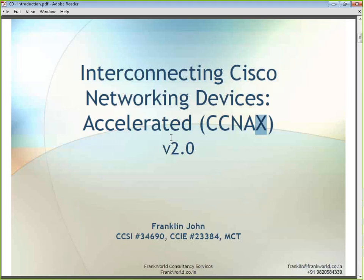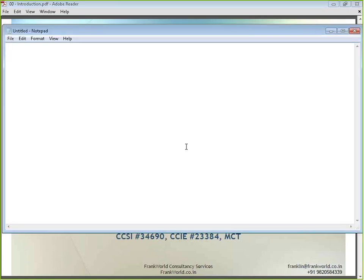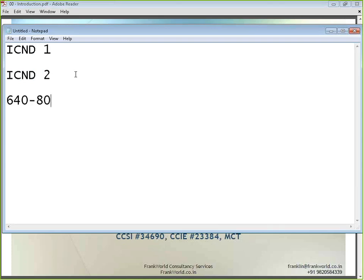For those closely following Cisco training, you would already know that CCNA certification has two parts: ICND1 and ICND2. Cisco has always had a separate composite exam combining both ICND1 and ICND2 topics together into one exam, which was previously numbered 640-802.